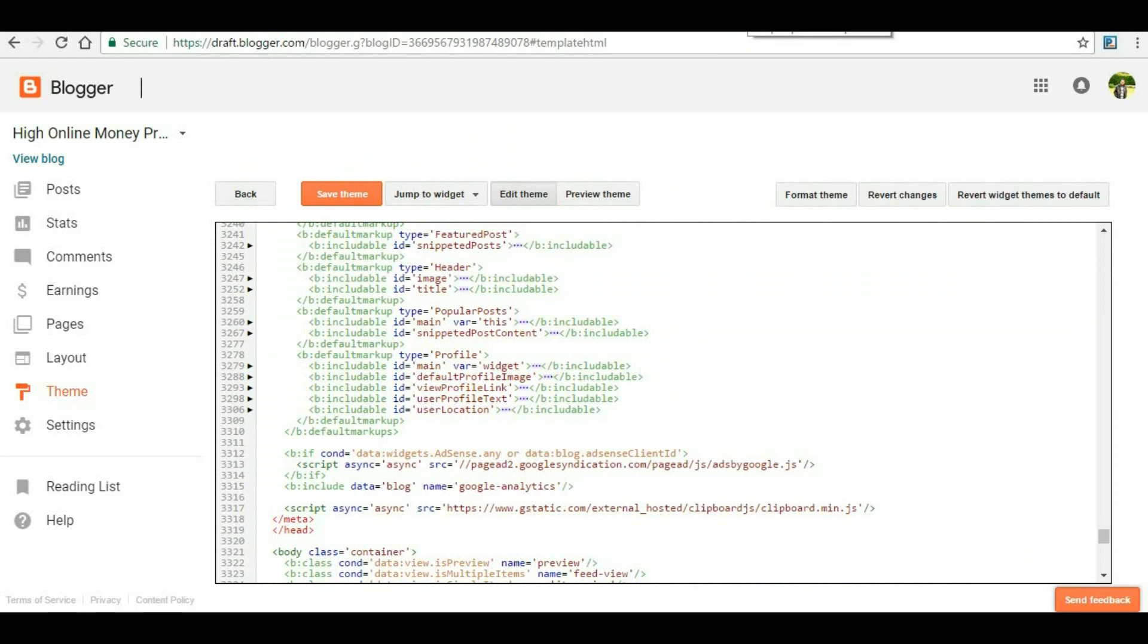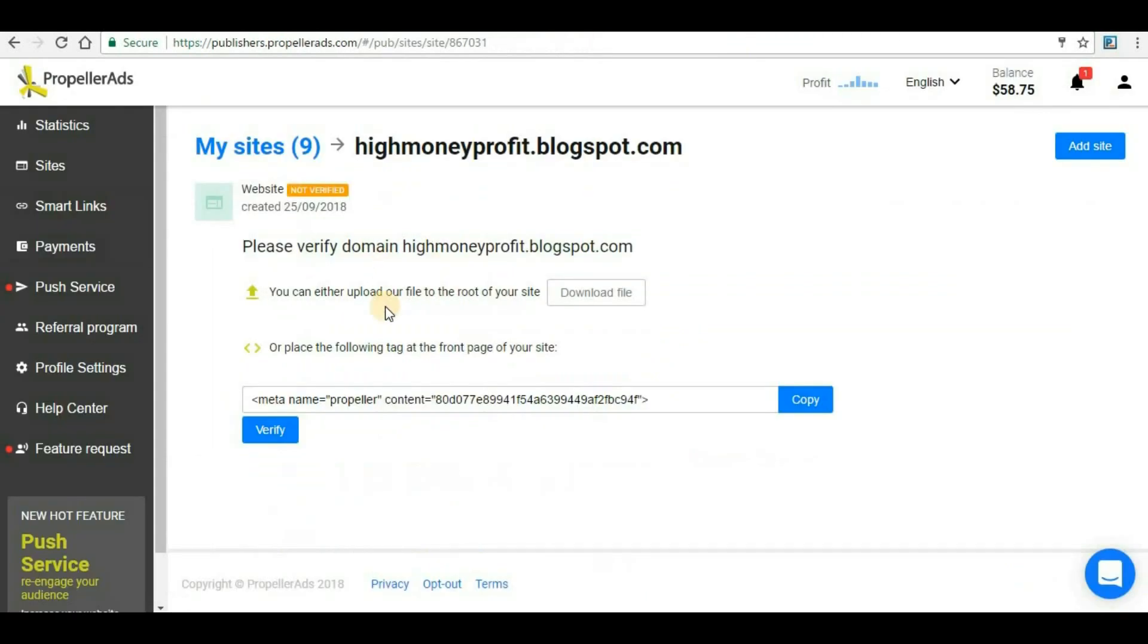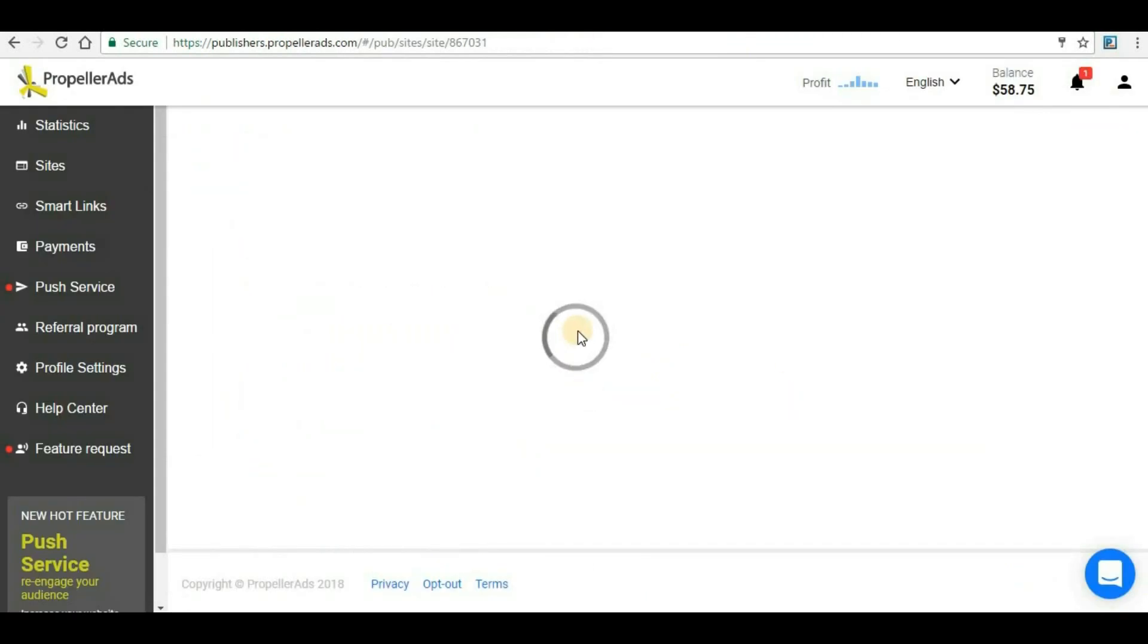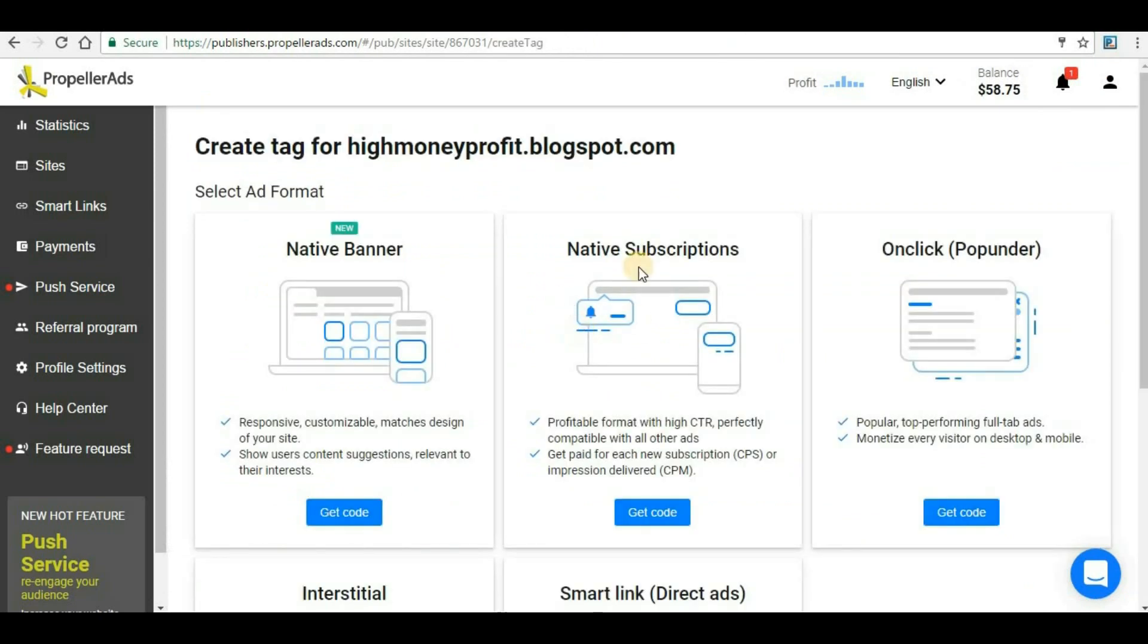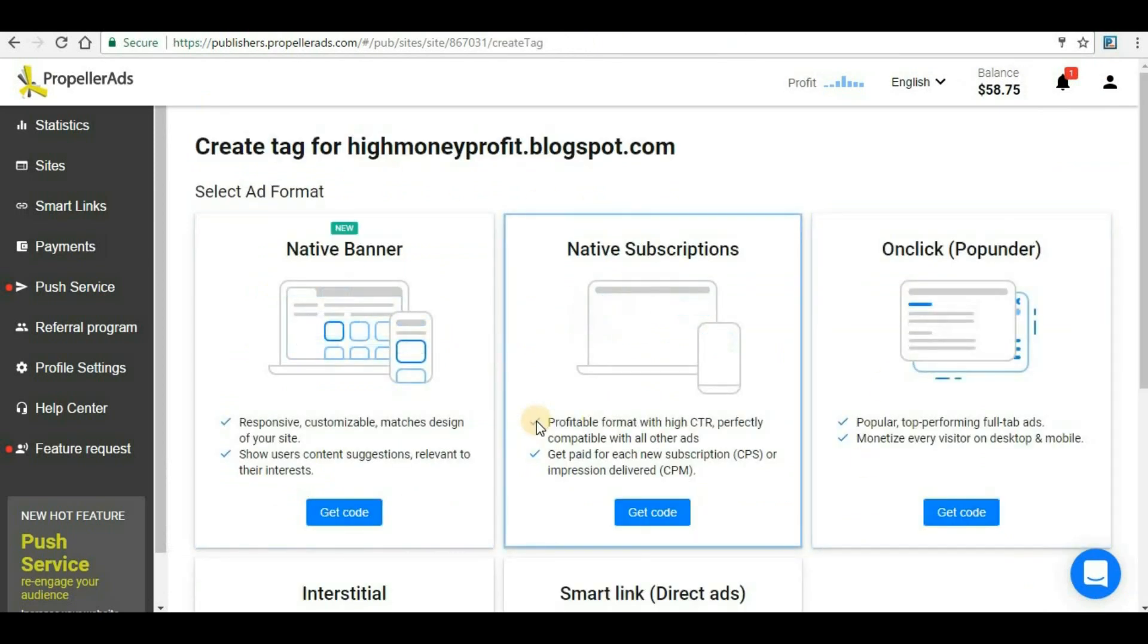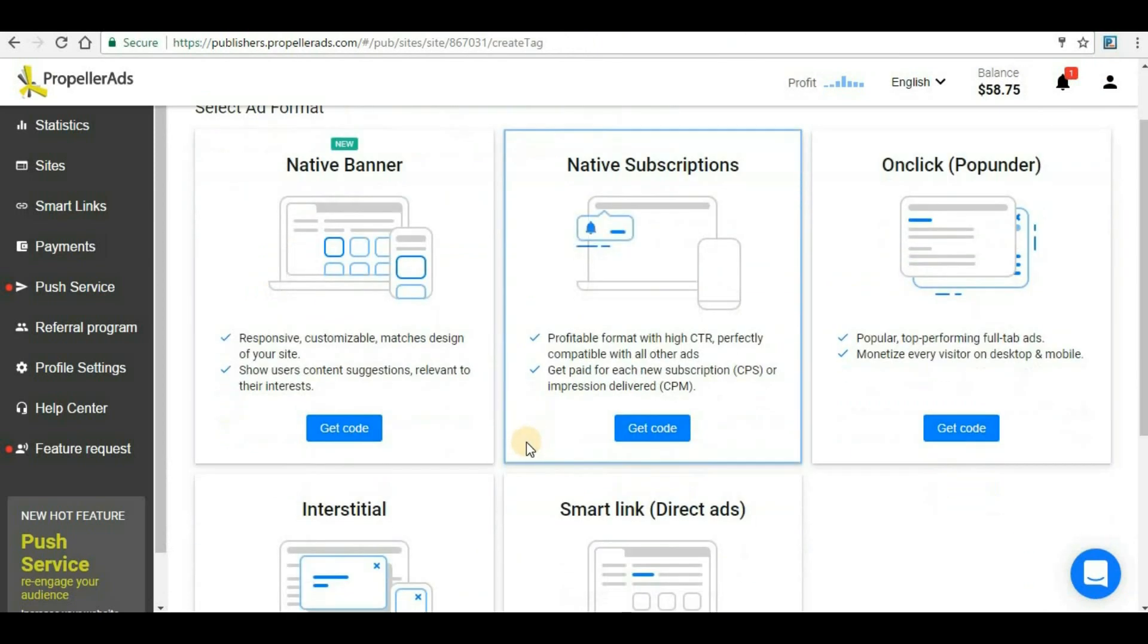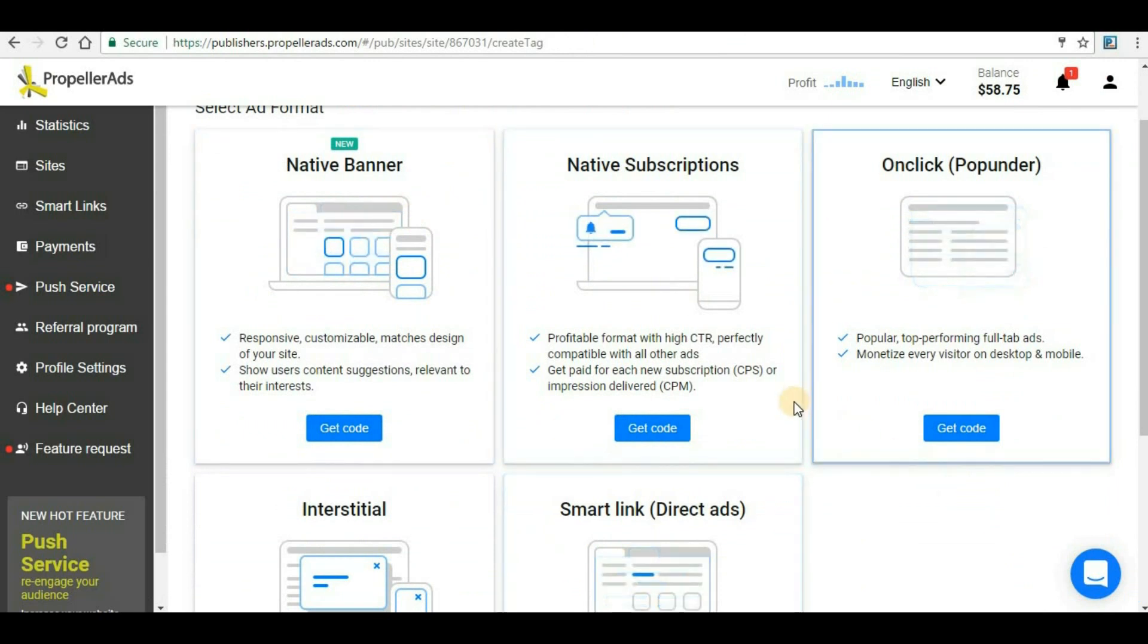Once you save the theme, go back to your Propeller Ads and here click 'Verify'. The website has been verified. Once the website has been verified you will be able to see this page. Here different ad formats are there that we are going to add in our website.